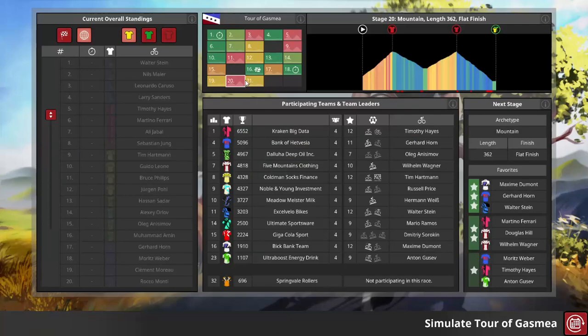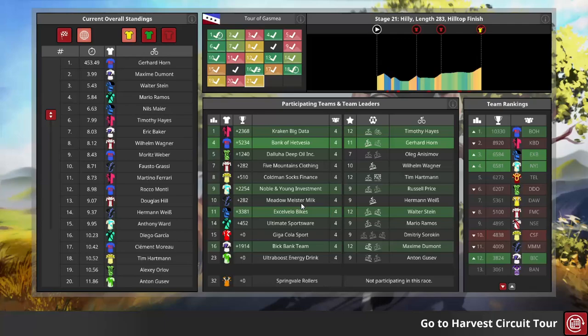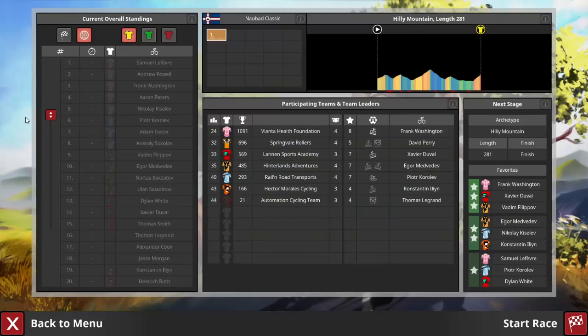Anyway, Tour of Gasmir. At the bare minimum, this is the Tour Herman Watson wants to win, if we want to consider it a successful career. It's his home tour and the biggest prestige event of the entire pro calendar. And Gerhard Horn ends up doing the Grand Tour double this season, showing that this challenge is doable with level 11 riders.